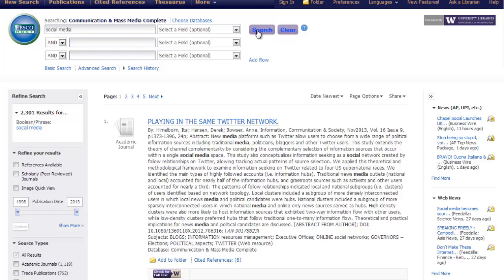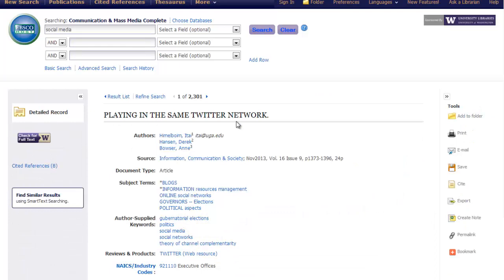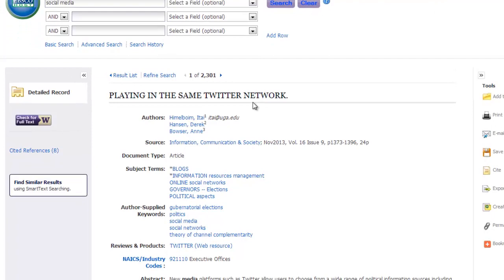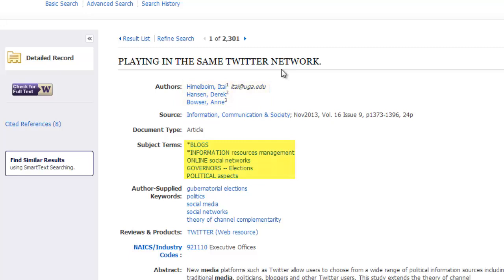Let's go ahead and click the first result, playing in the same Twitter network. Within this article record we see there are a number of links that appear, some of which represent controlled vocabulary. For instance, we see a number of author names, a source title, and then subject terms, each of which is controlled carefully by the database. Subject terms represent one of the most popular types of controlled vocabulary, so it might be helpful to click on one of these subject terms in order to find other articles and results related to the same subject.